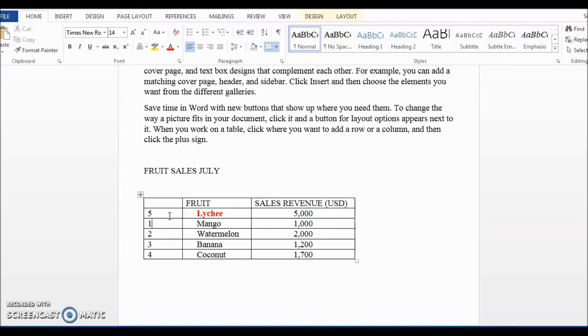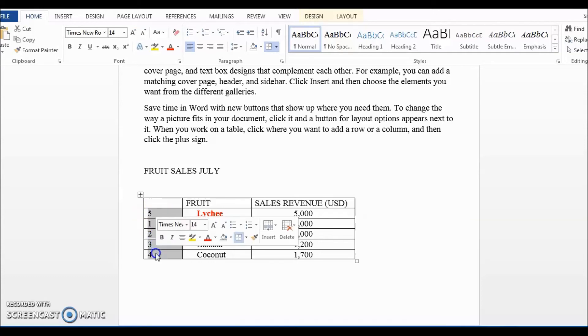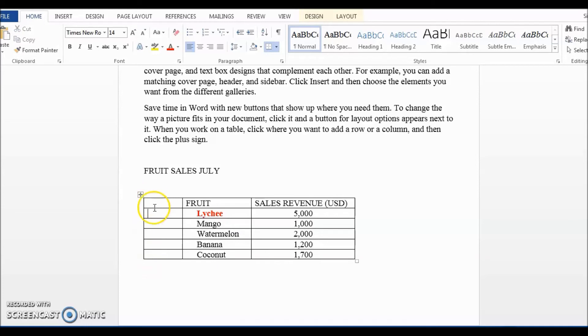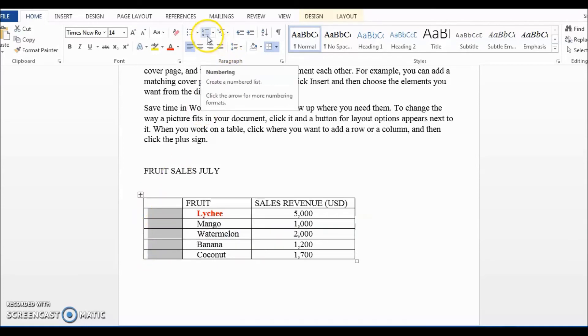Of course, we can manually correct it. But let me show you another easier way. First, delete the manual list and then select the whole column. Then go to paragraph and click on the numbering button. Done.